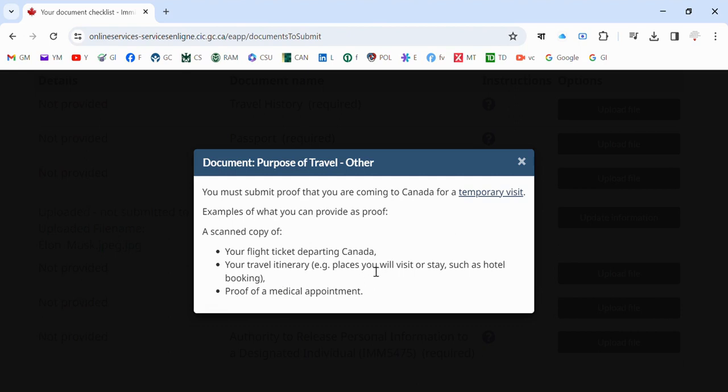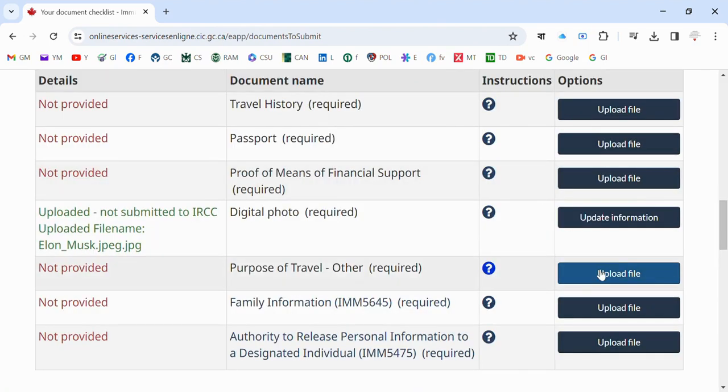Collect those things and combine them in one PDF file, then submit here. That's it. I hope you have understood how to submit the Purpose of Travel section in the IRCC portal.